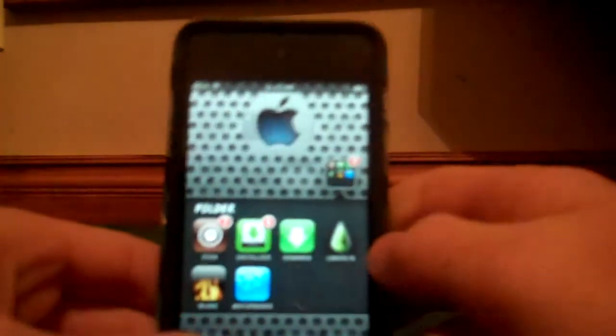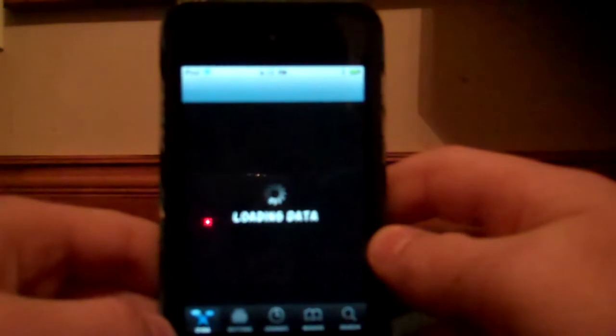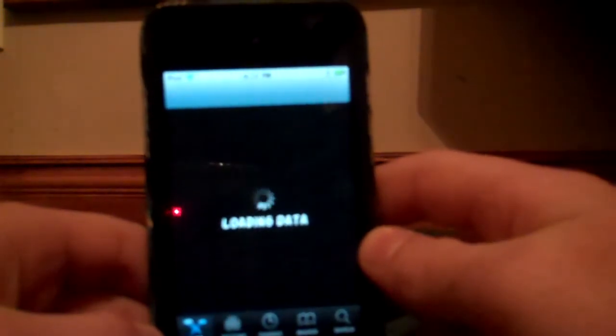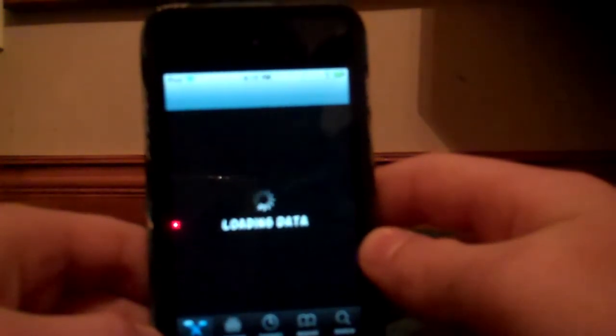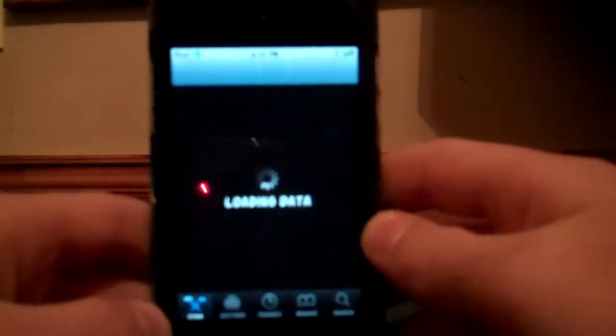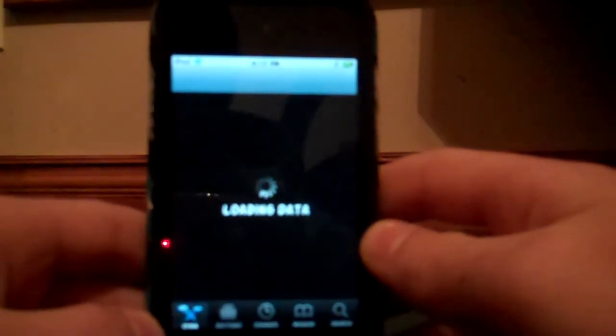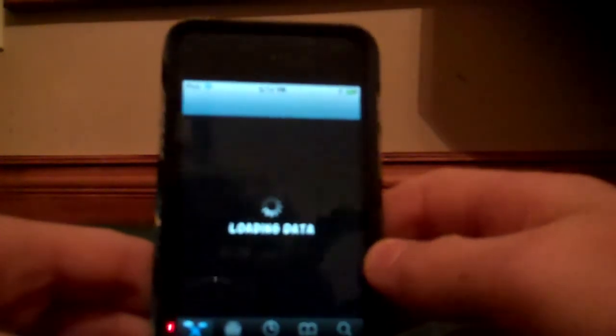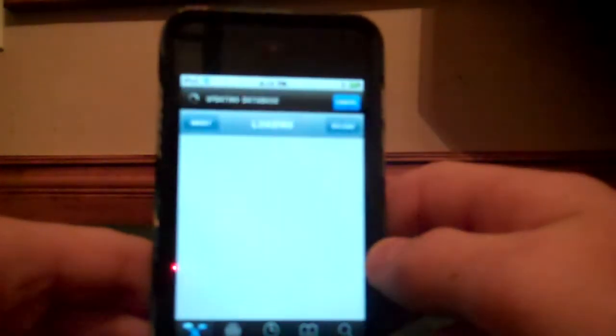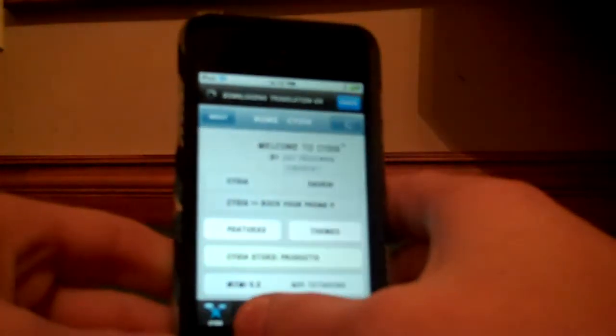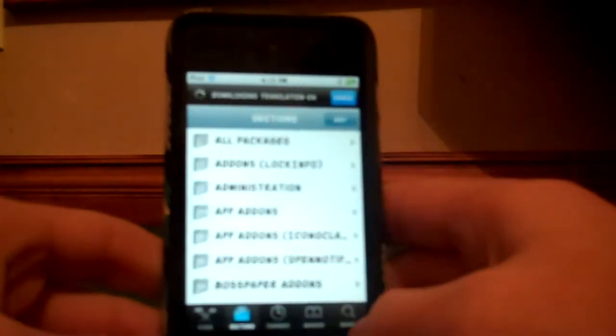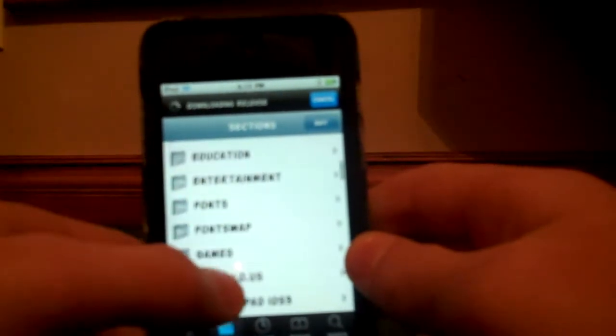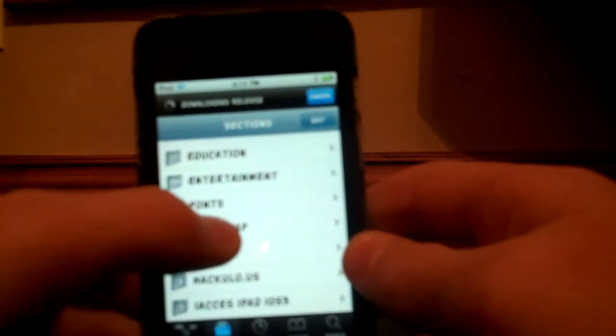You go back to Cydia, then go to sections, and scroll down to find fonts, which is under entertainment.